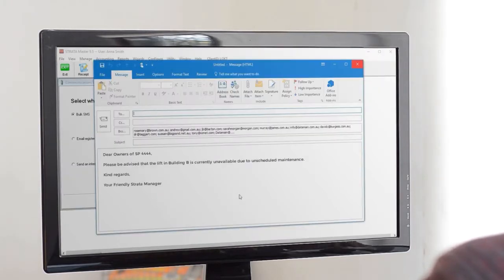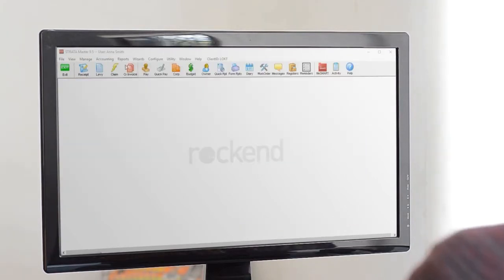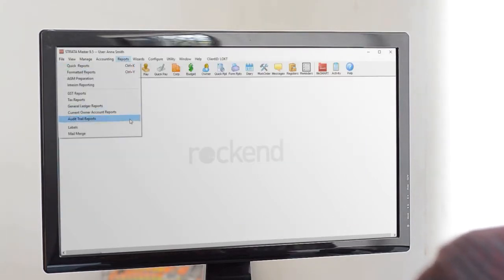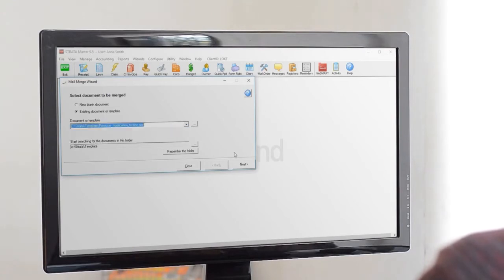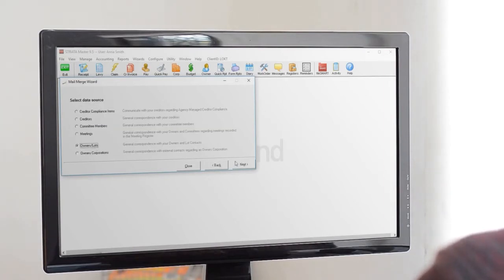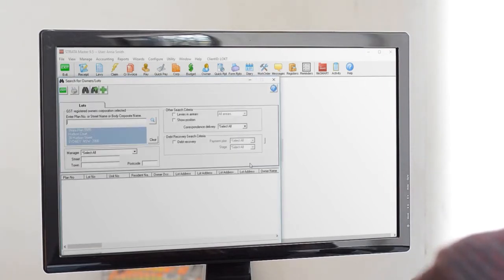What we're doing is today's hot tip. We start with the mail merge function again, using an existing template for a pesticide notice and using the data source for owners and lots.